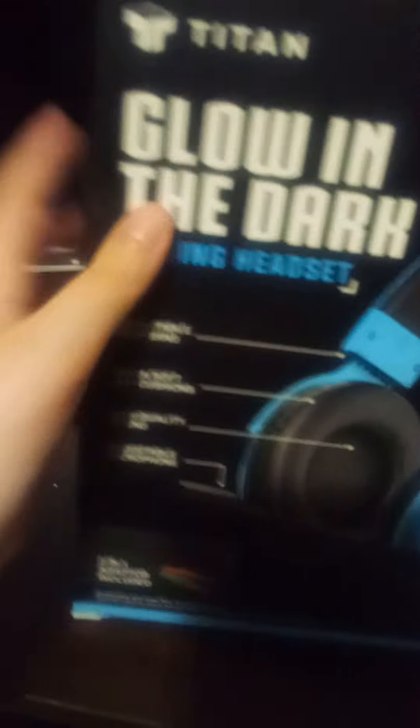Titans Glow in the Dark Gaming Headset. I'm not going to talk too much about this, but you can adjust it and make it big or whatever.